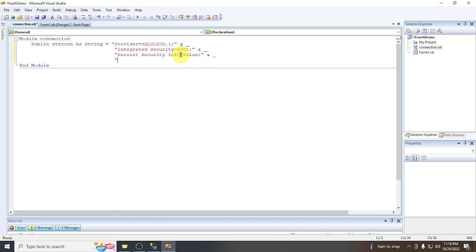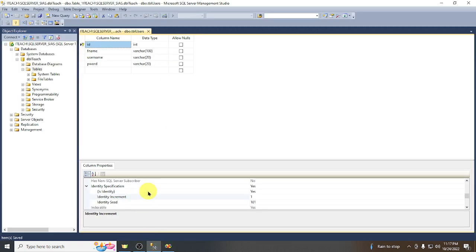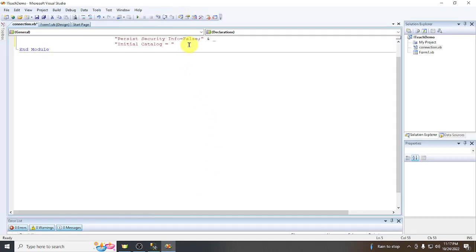Next, set the Initial Catalog — this is our database name. If we check in SQL Server, our database name is dbiteach, so set the Initial Catalog to dbiteach.